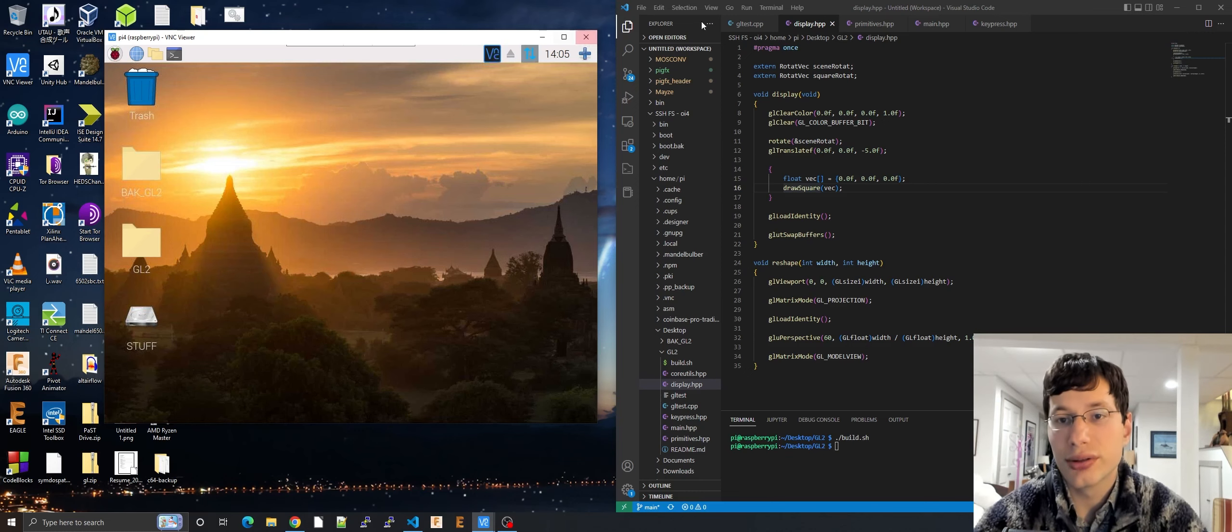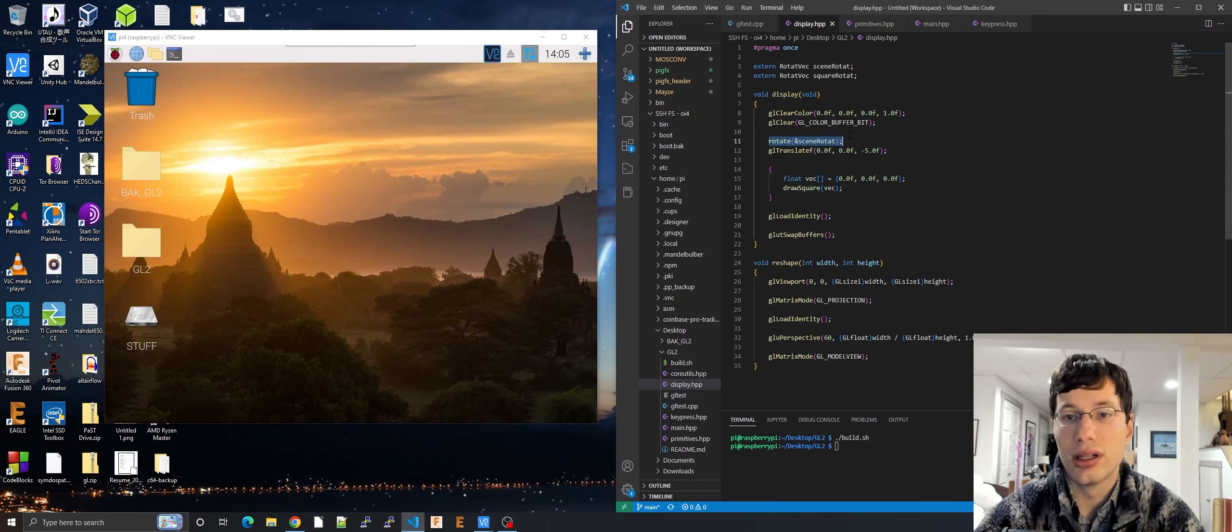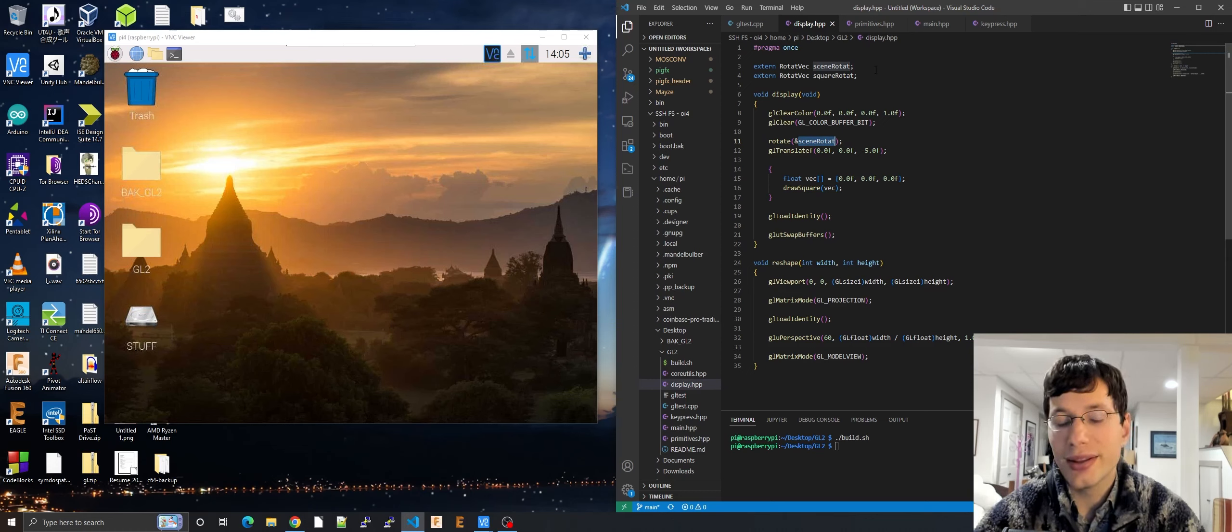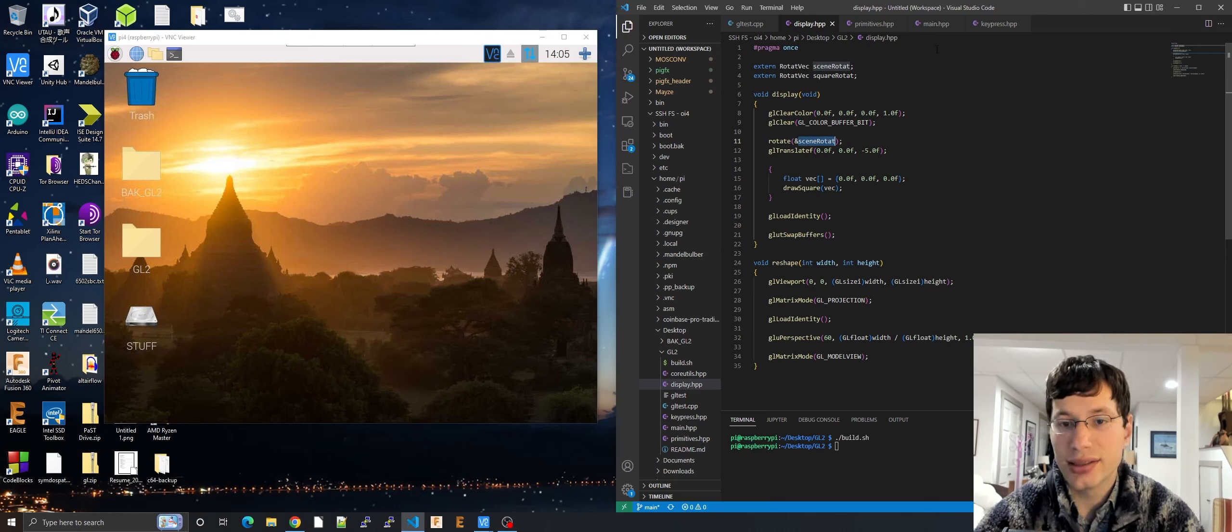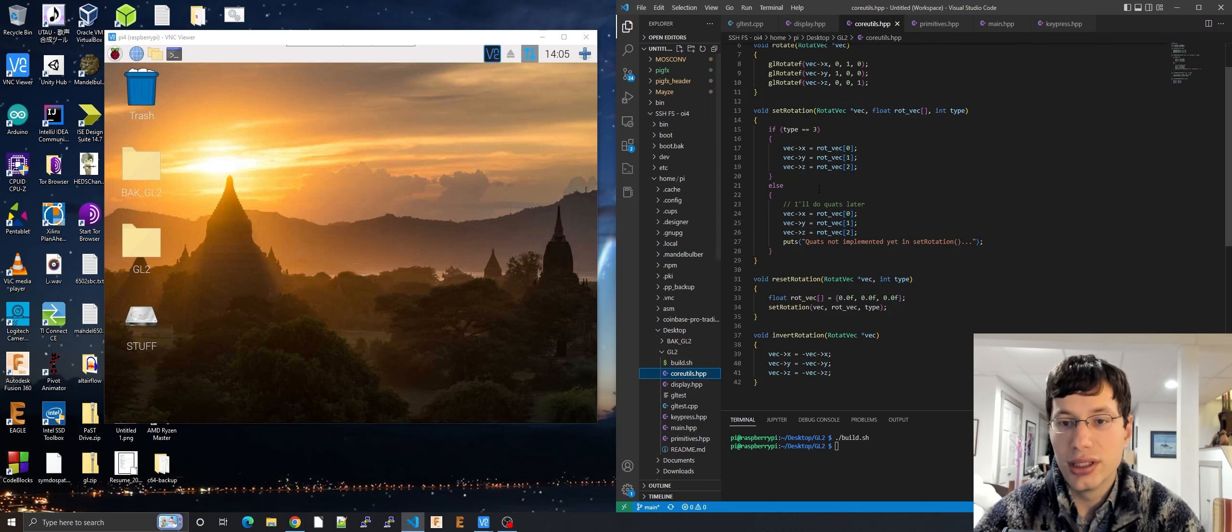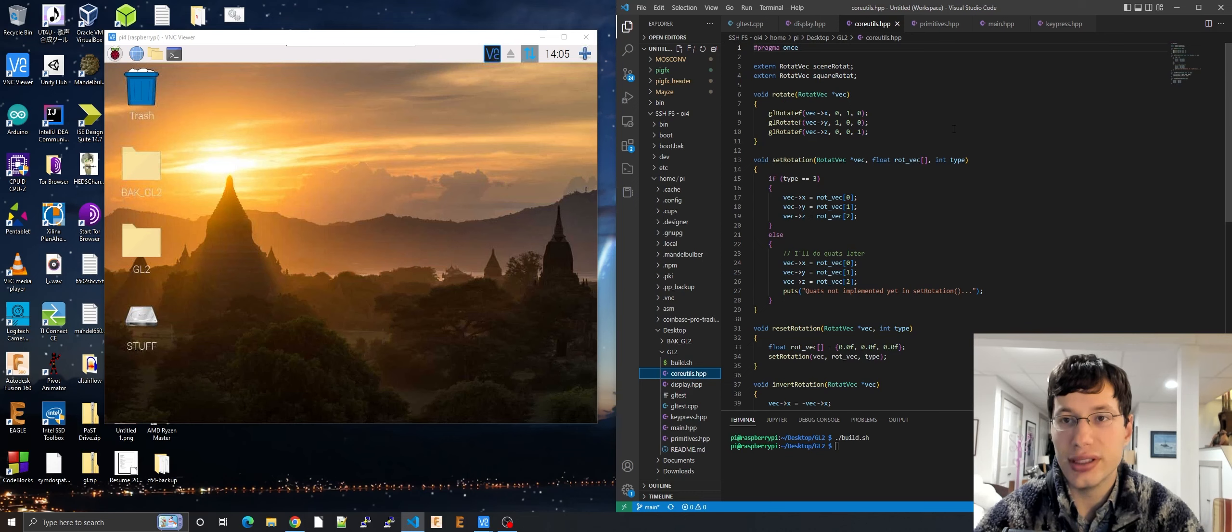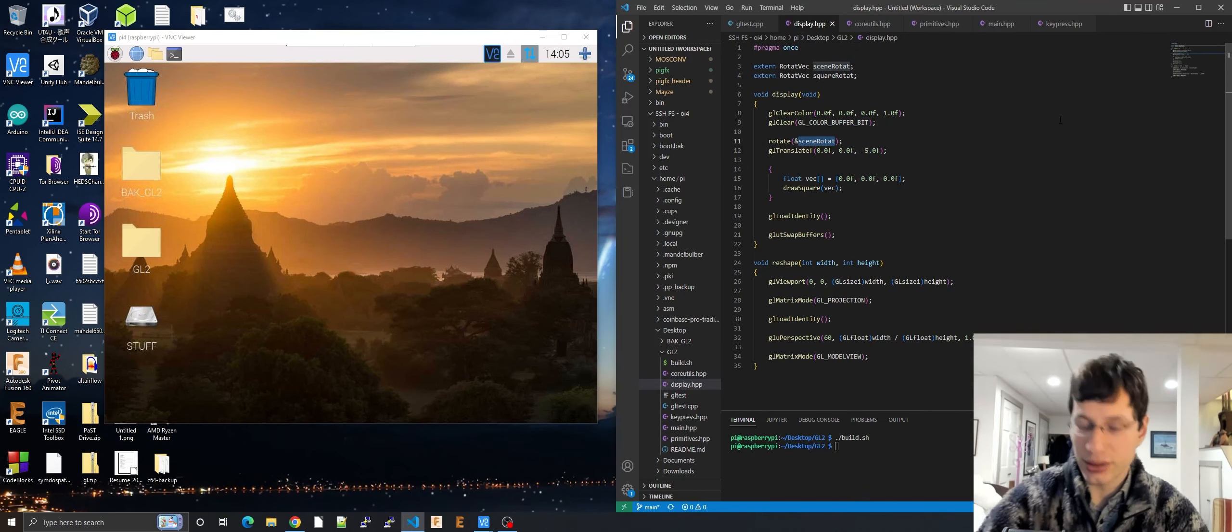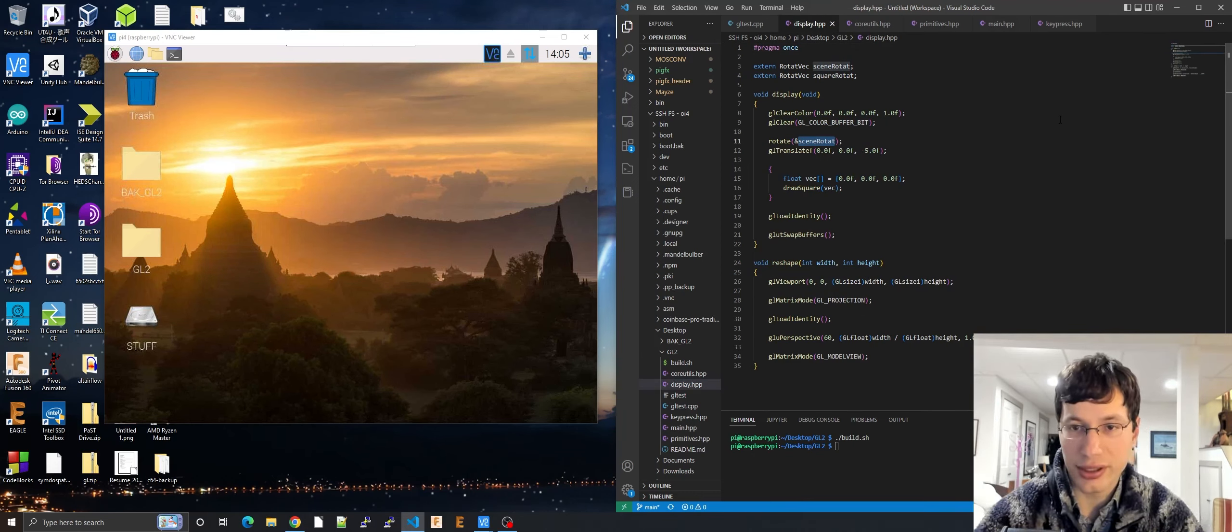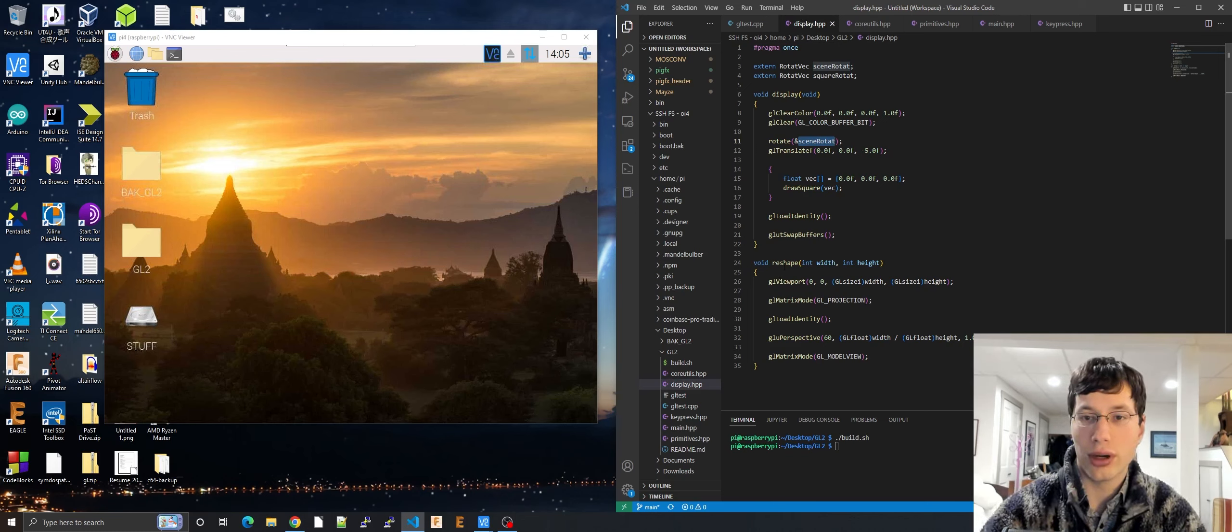You'll see something weird where it says rotate and then a pointer. Don't worry about that. That's something neat I did a while ago just to make rotations easier. I will be describing this I think in the next video. So don't worry about that.